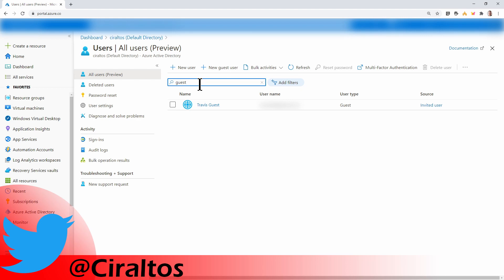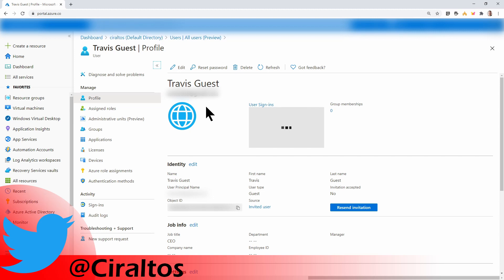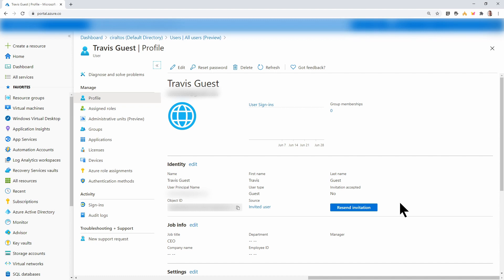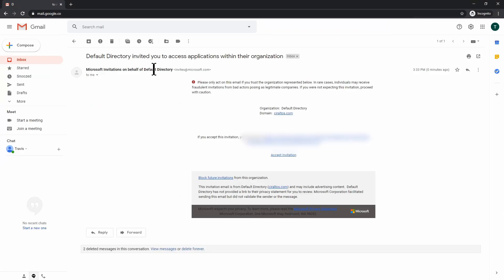That will send an invite to the user. I'm going to go into the account and just point out a couple things. You can see here, under the identity, under Invitation Accepted, there's no. I can also resend the invitation if the user didn't get it or lost it for some reason. Next, I'm going to log into the user's email account and accept the invitation. Here's the invitation — I'm invited to join the default directory. I'm going to click on that.